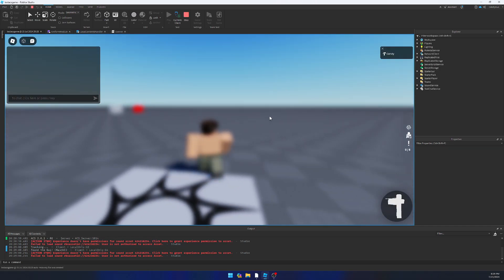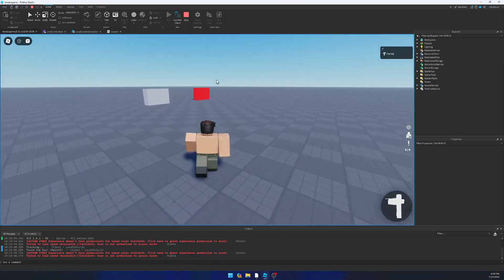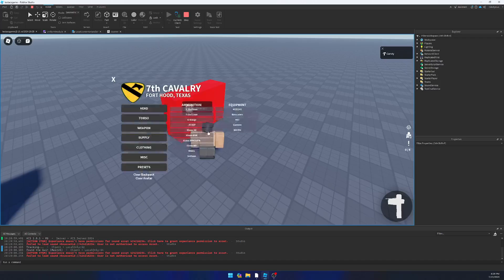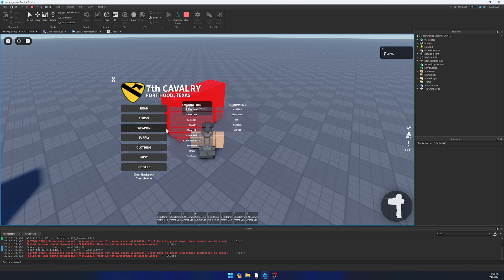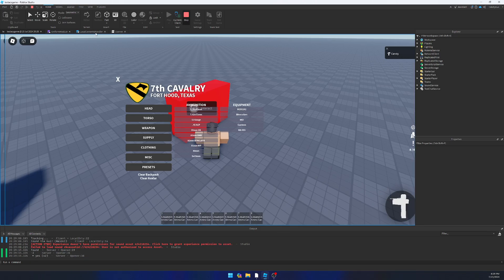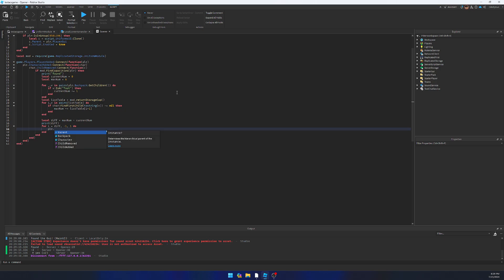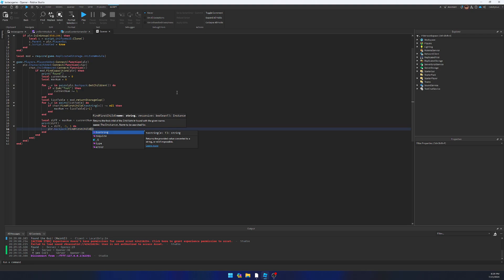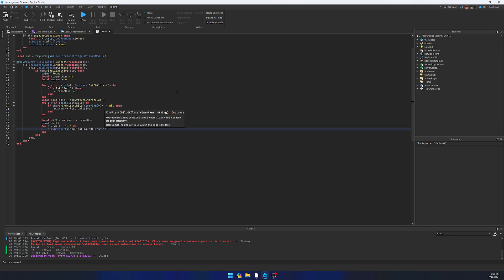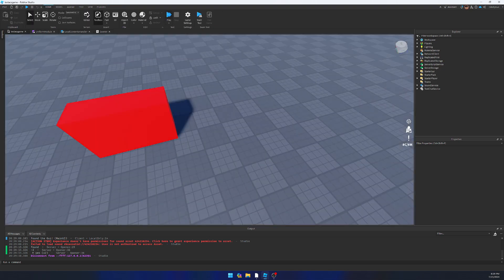We only want to remove two things because there's two things missing. So we're going to do torso, web gear, supply — one two three five six seven eight — and then clear avatar. Goes down to six. Yes times two. Good. So then it's just going to be random: player.Backpack:FindFirstChildOfClass('Tool'):Destroy(). There we go. So now it's going to destroy two random tools.